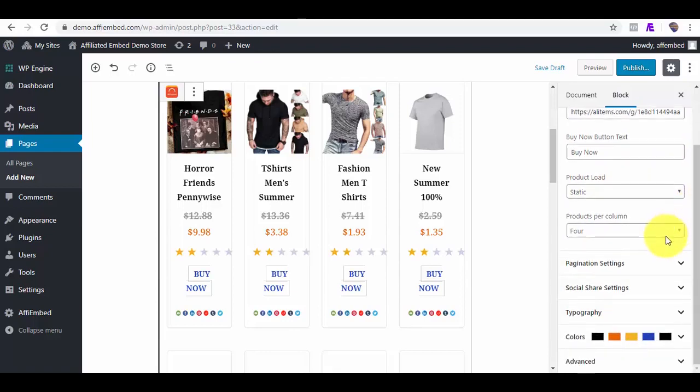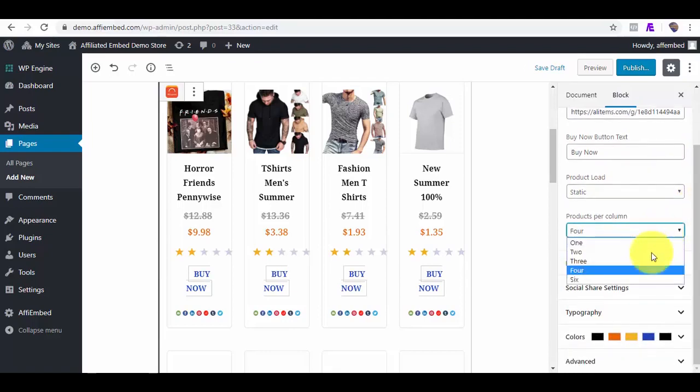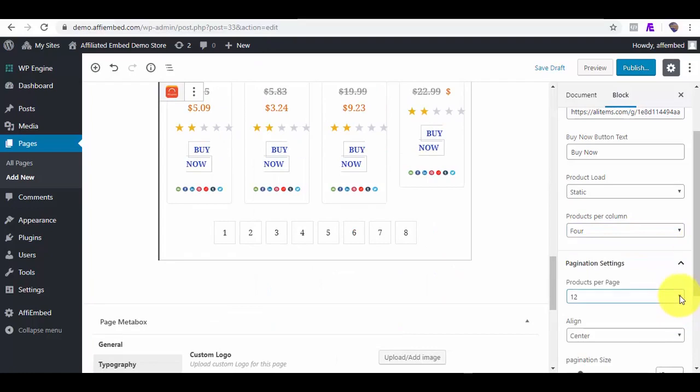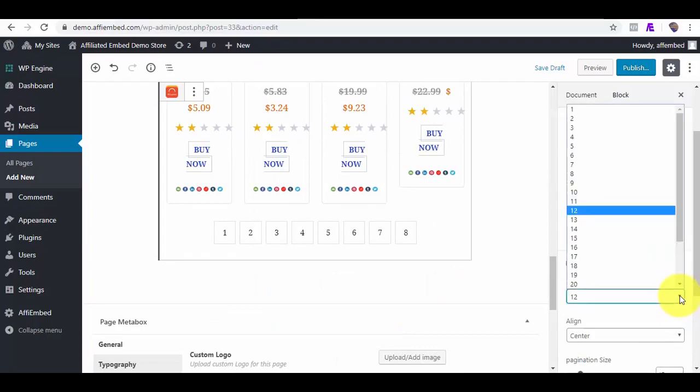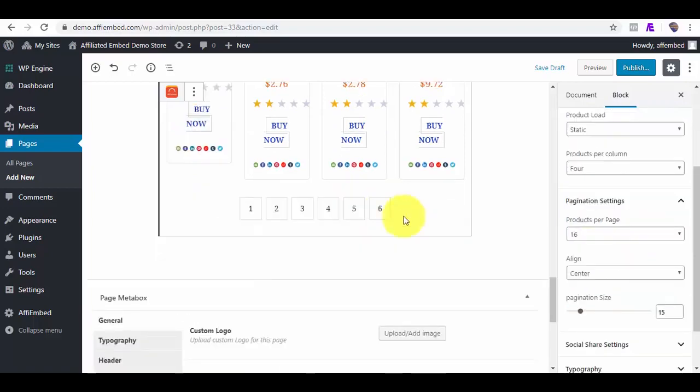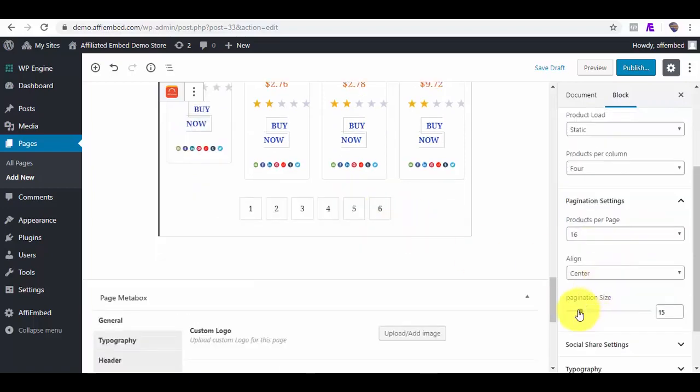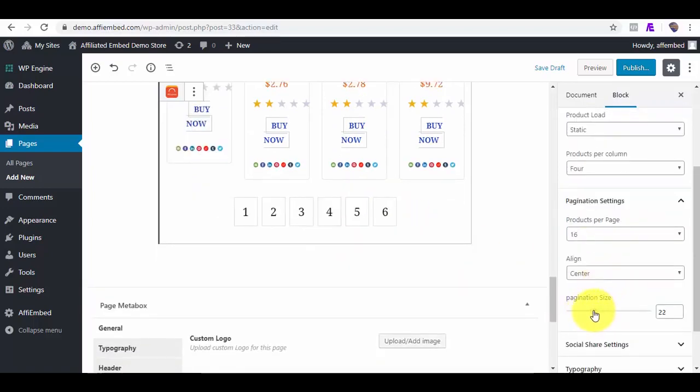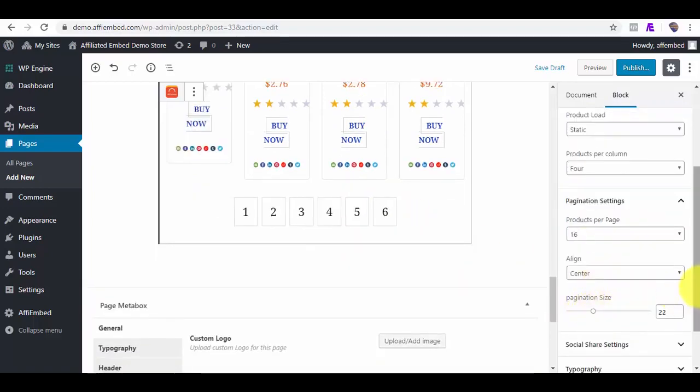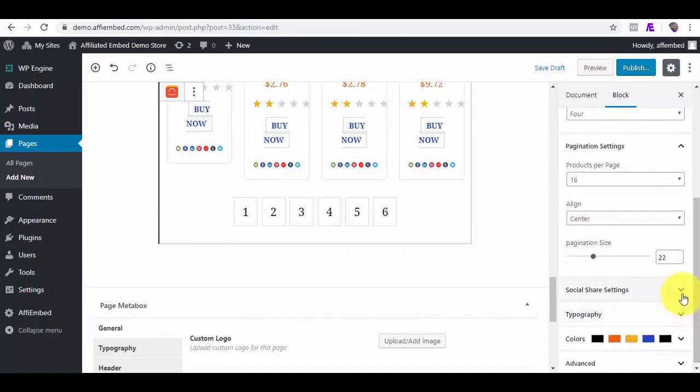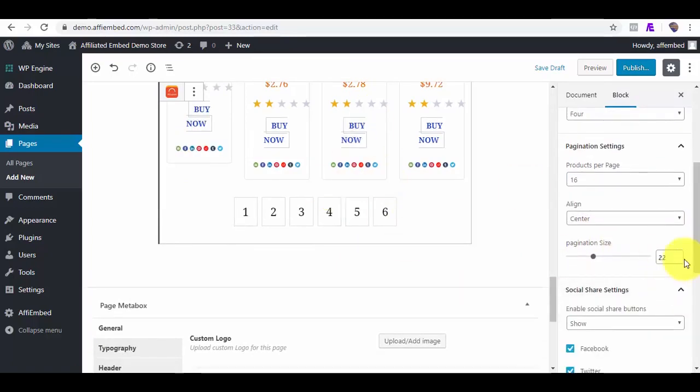You can also set the number of products you want per column. We can also set the number of products we want per page. Say we want 16 products to load per page. And we can also change the pagination size as you can see here.